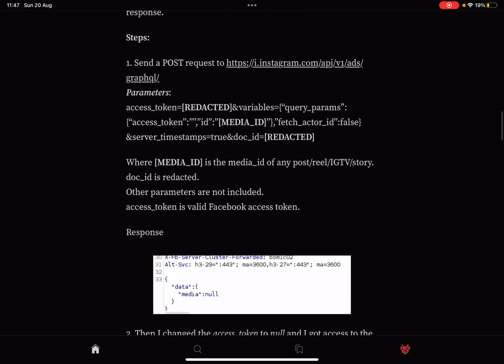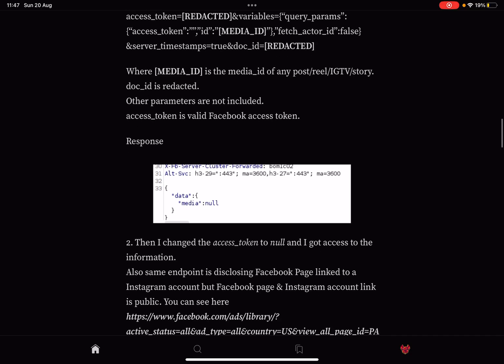The step is to send a POST request to the API again to GraphQL. And we're going to add a few parameters here: the access_token, the ID, the fetch_actor_id, the server_timestamp, and the doc_id.